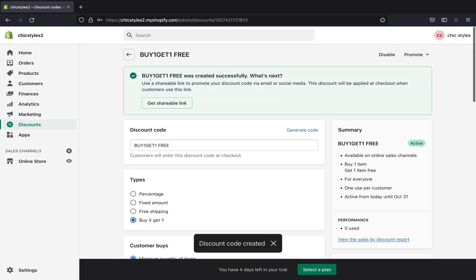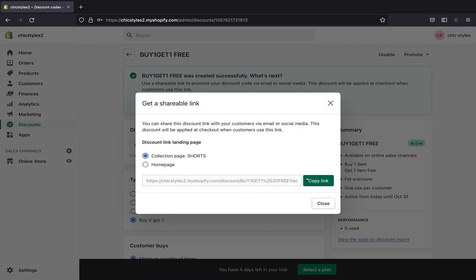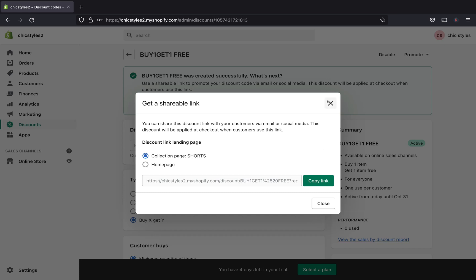After reviewing all your selections, go ahead and click 'Save.' You can see the discount has been created successfully. If you want to share it, click to get a shareable link, copy it, and paste it on your social media or send it to customers via email or text.